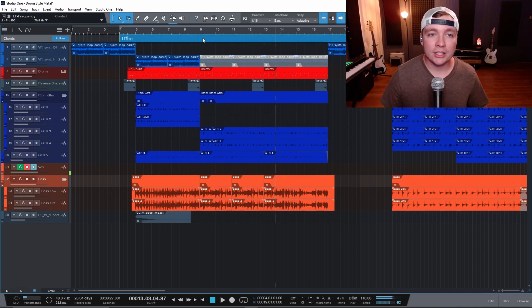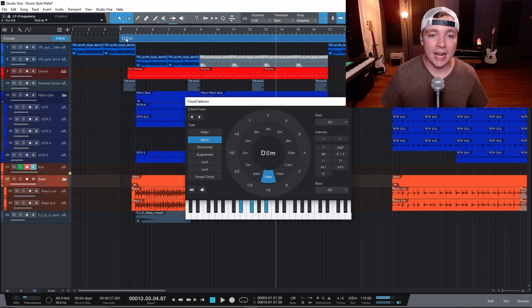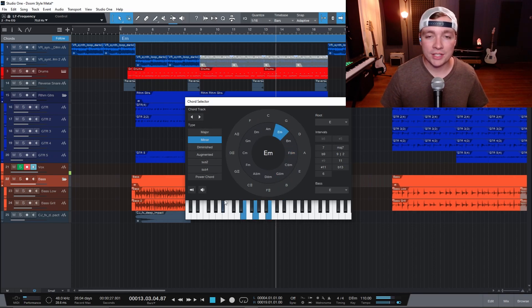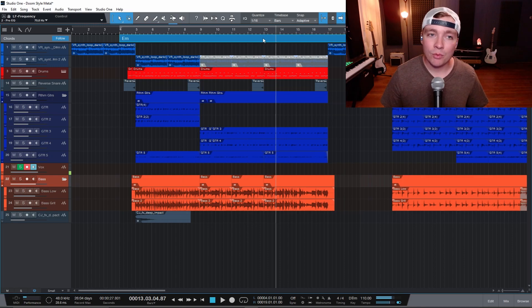If you double click in this region you can actually write in your own chords. There is a chord wheel here and you can do all different types of chords. But that's not really what I'm interested in. You can grab audio and drag this up into the chord track and it'll automatically detect what chords you are using.